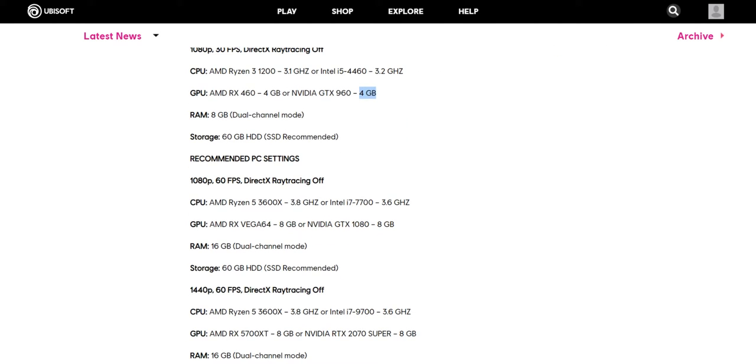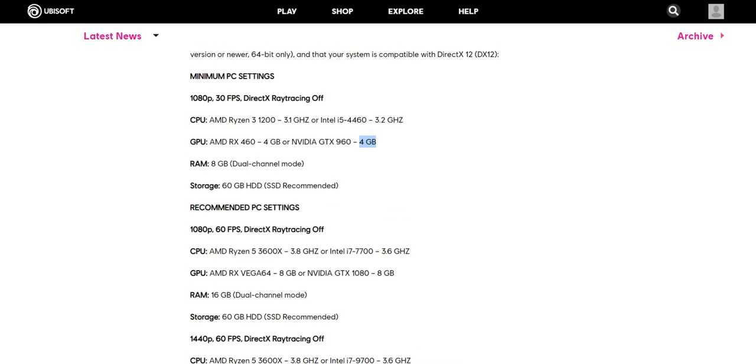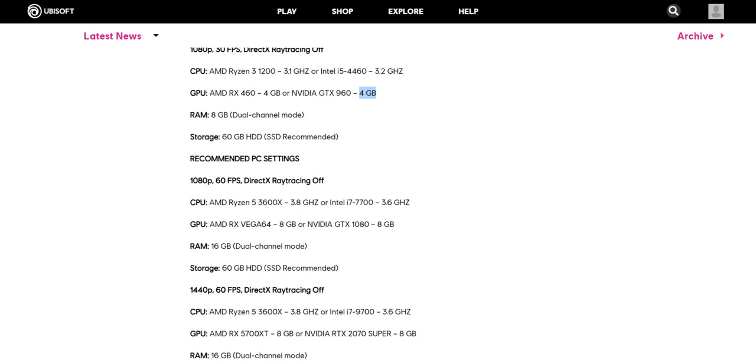Now recommended settings, if you want to play the game at 60 fps, yes 60 fps at 1080p, AMD Ryzen 5 at 3.8 gigahertz or Intel i7 7th generation 3.6 gigahertz. I think for playing this game at 60 fps you need i7.